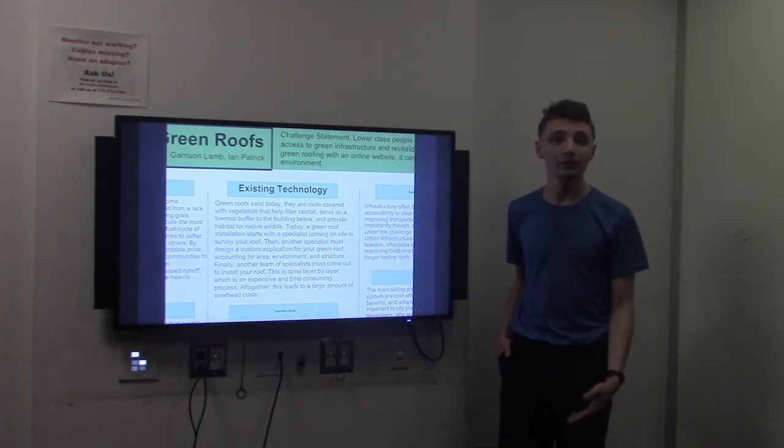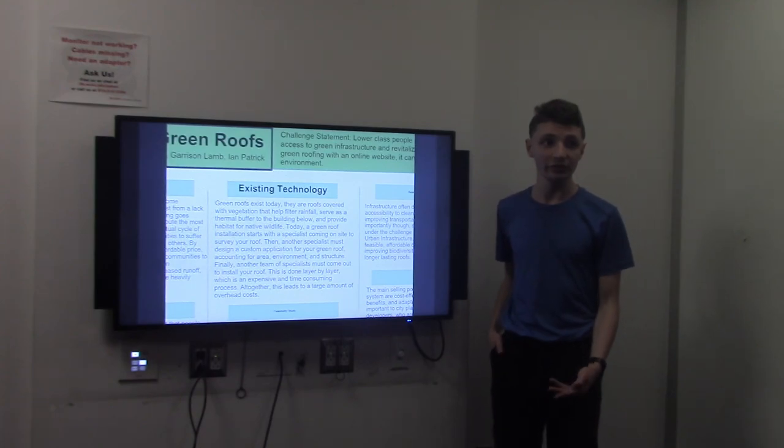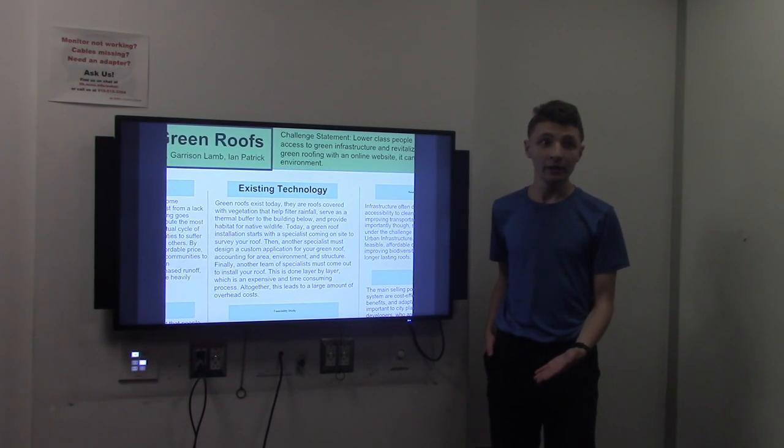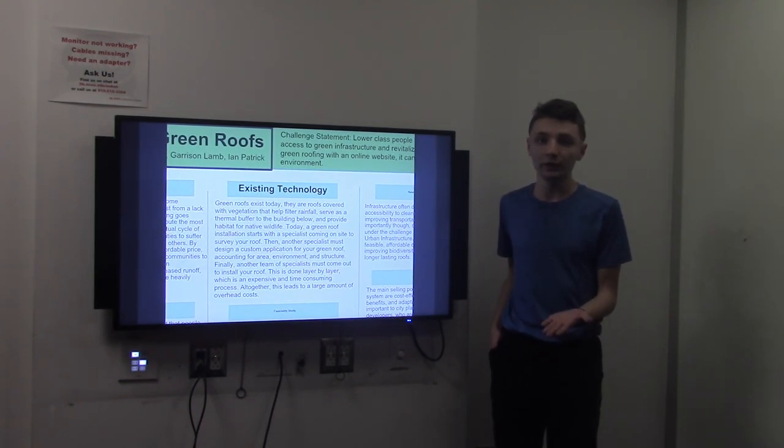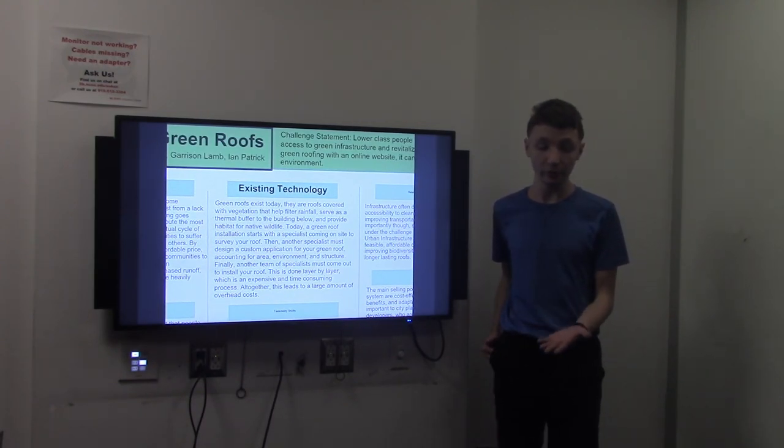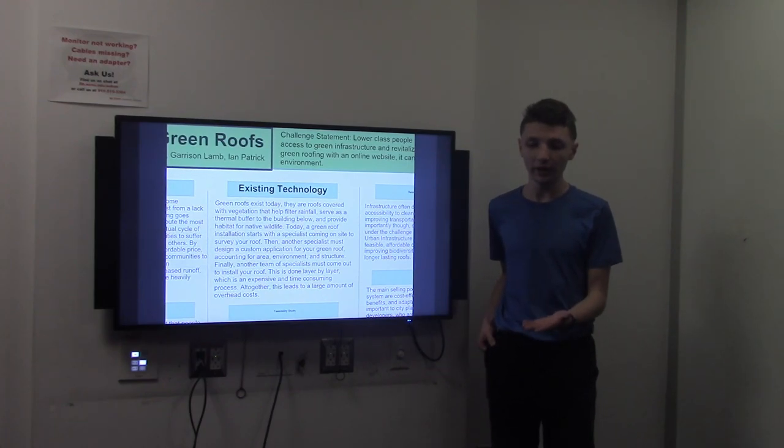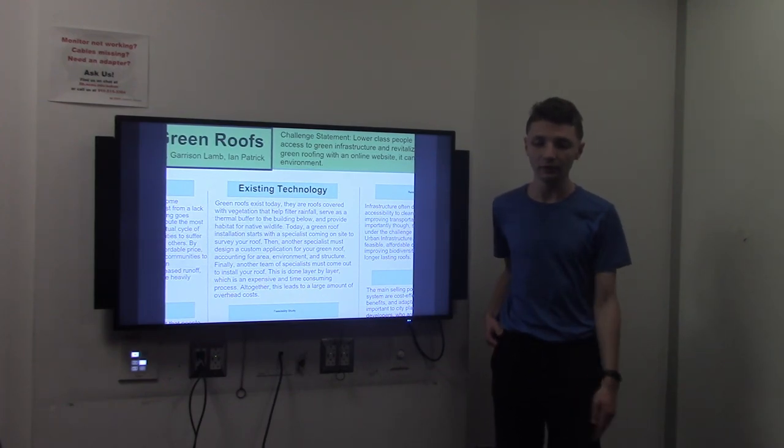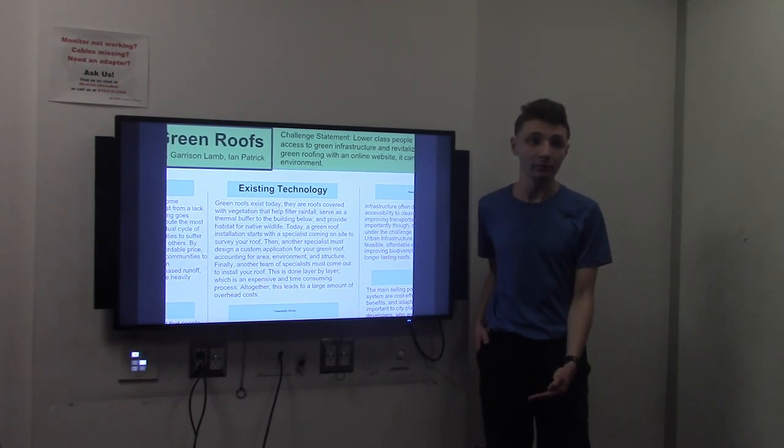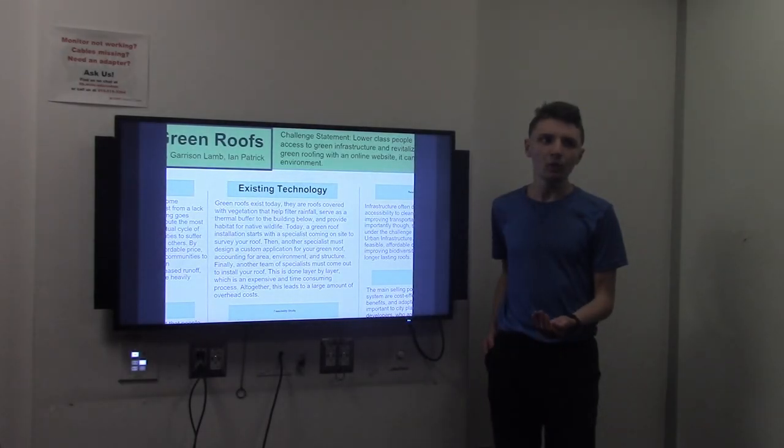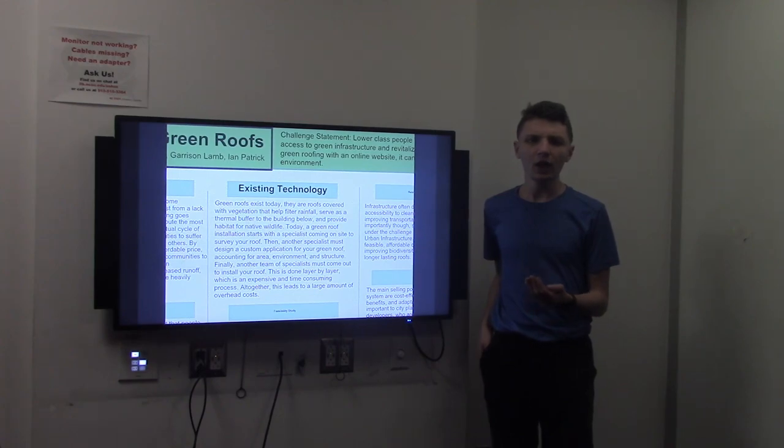So green roofs exist today. They help filter rain, serve as thermal insulation to the buildings they sit on, and they help wildlife live in urban environments. They require a lot of specialists to install.